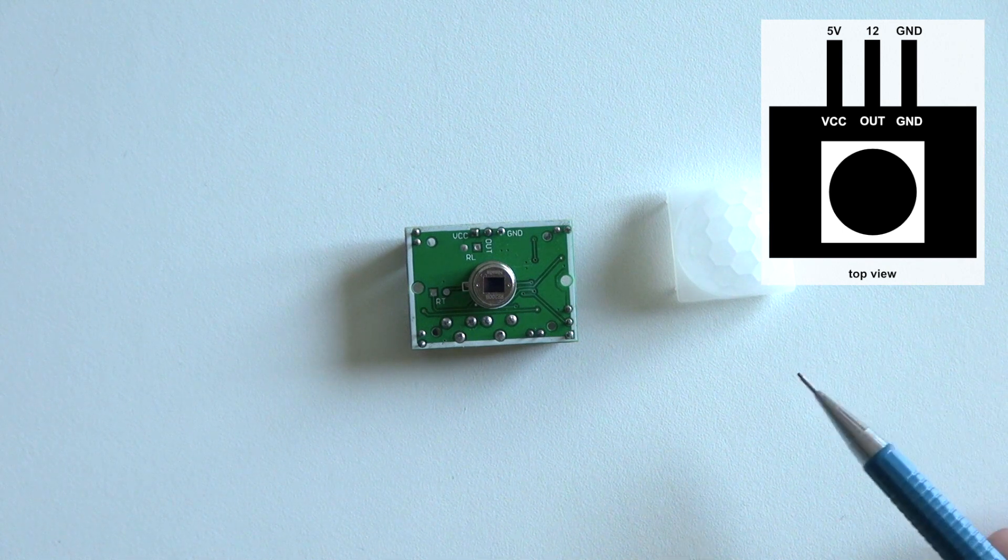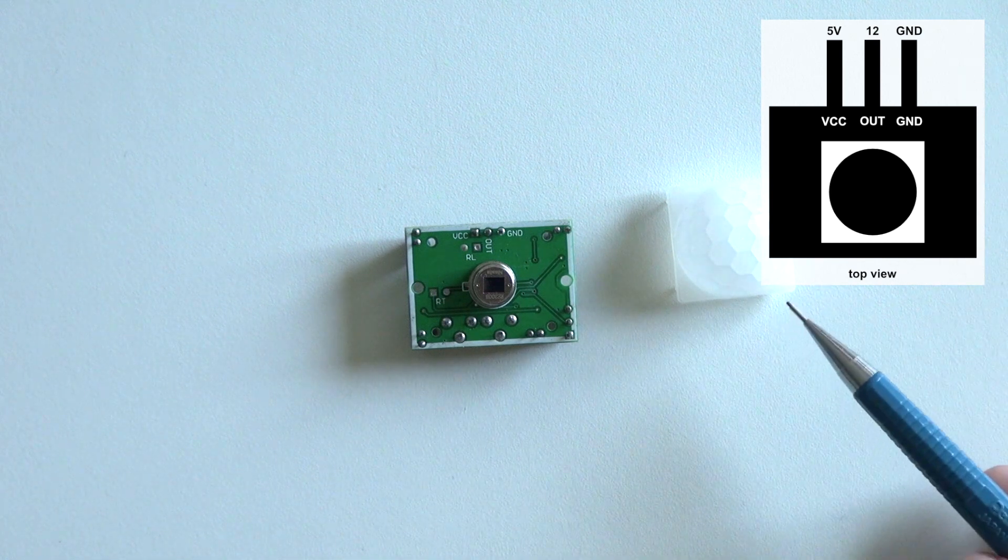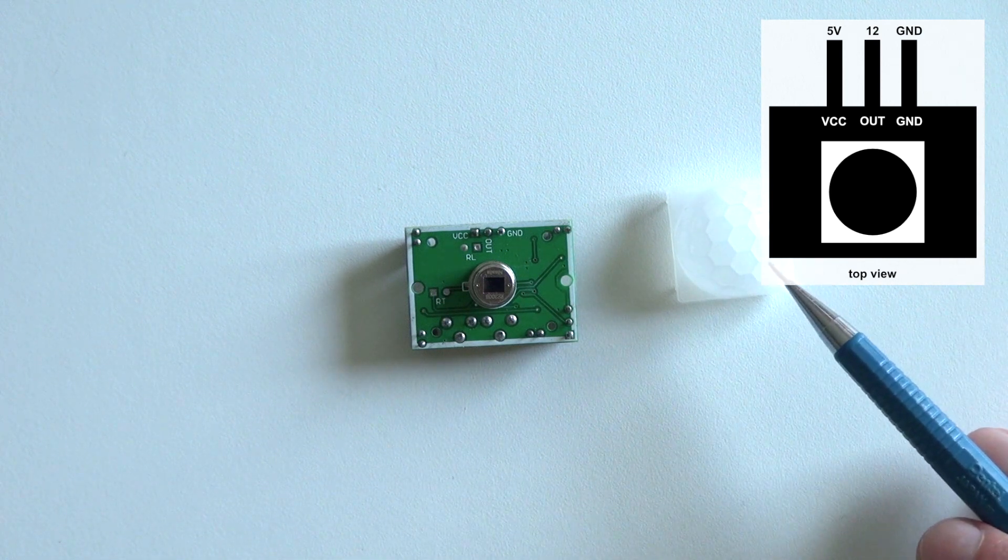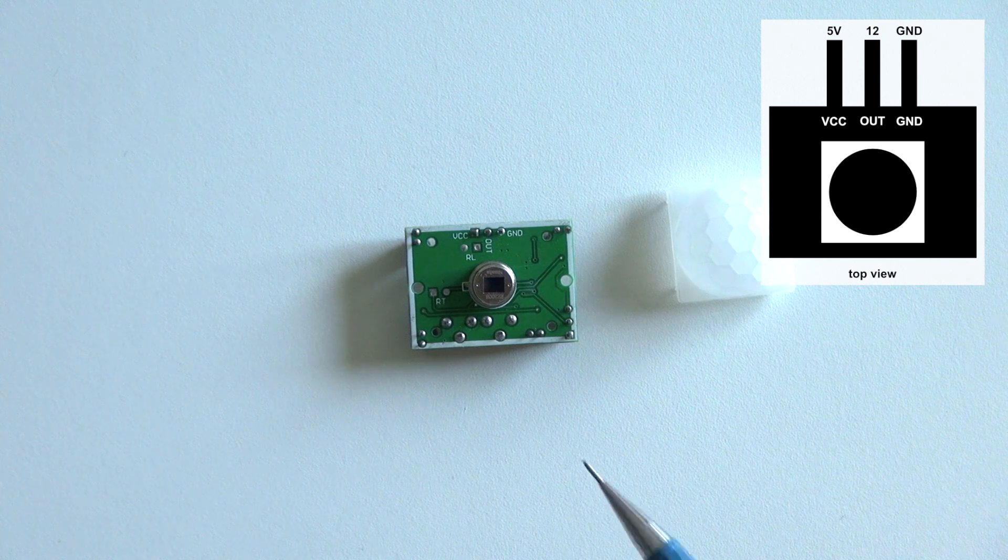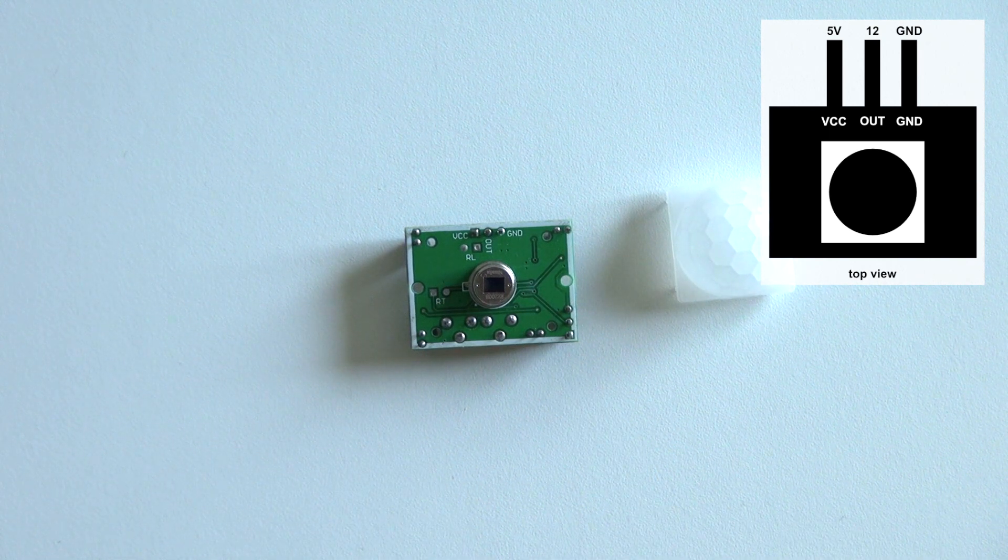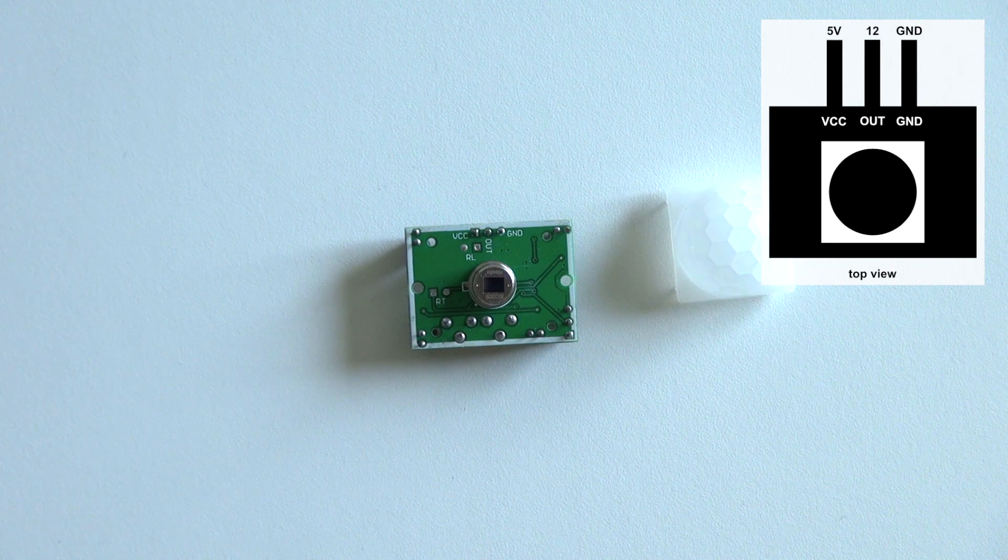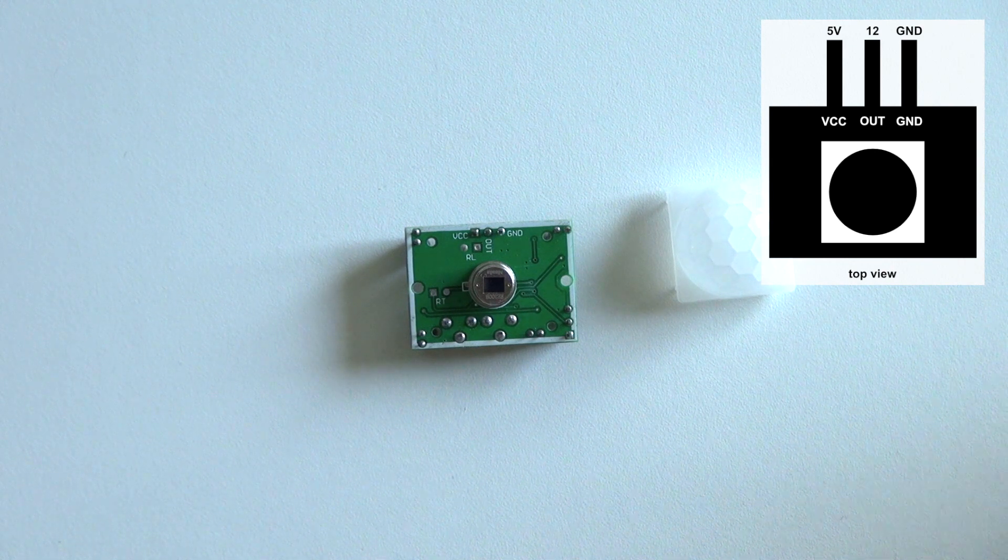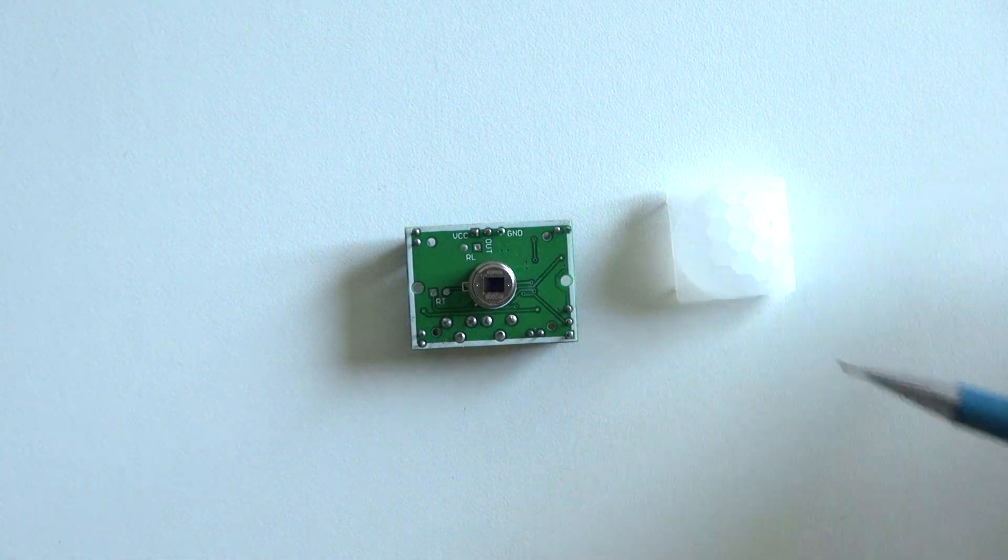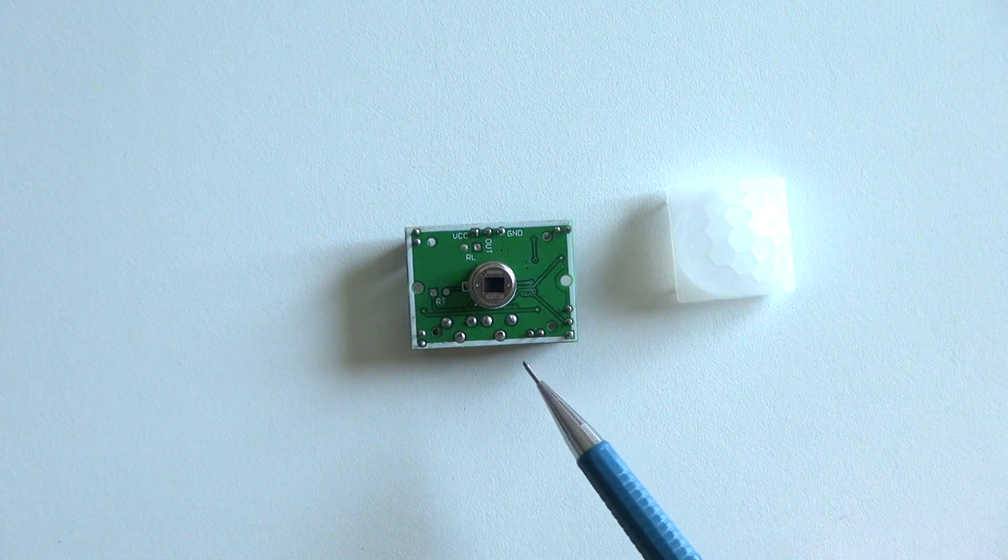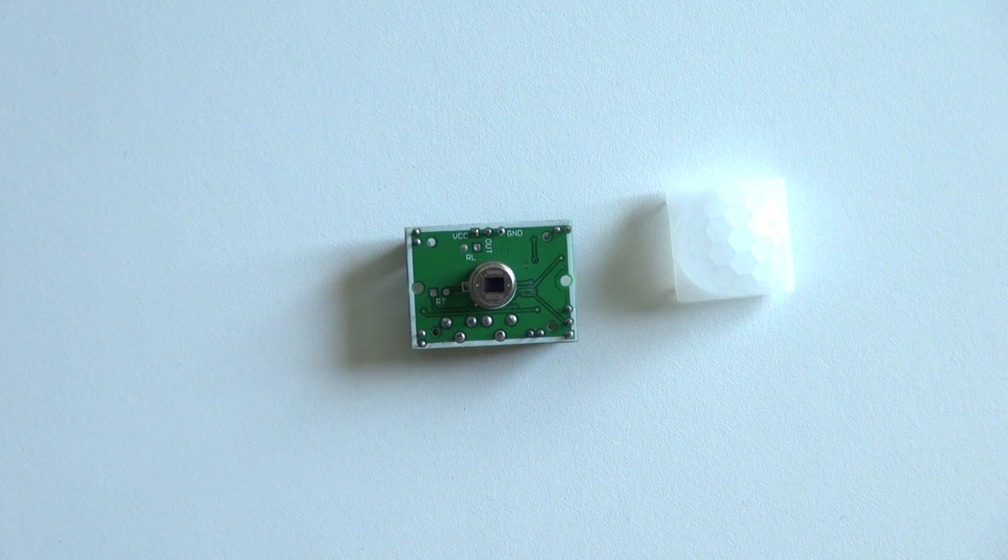This special fresnel cover uses these little tiny lenses to direct the infrared light to the center of the sensor. Therefore it has a detection angle of 140 degrees. Every time someone is moving, these segments return different amounts of light on this sensor. And that's how we can measure motion.